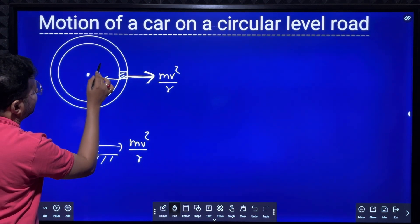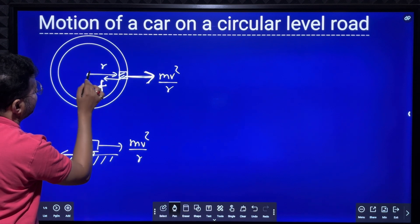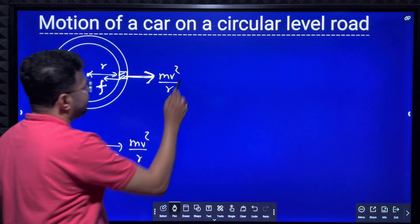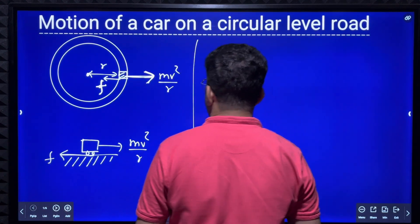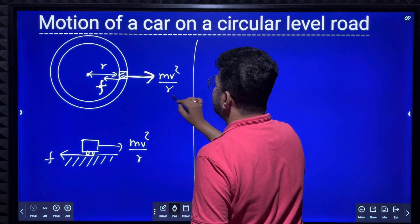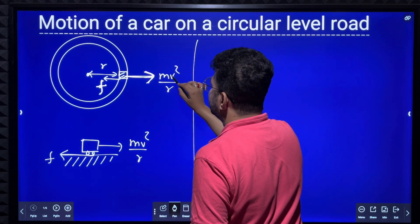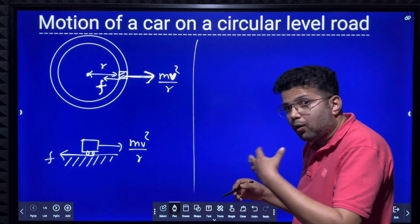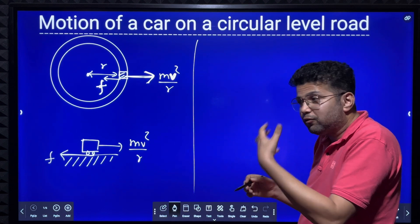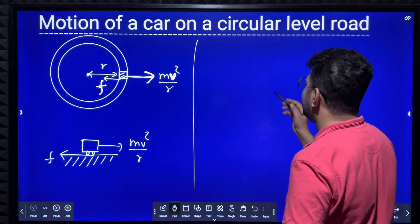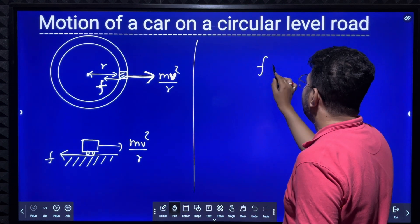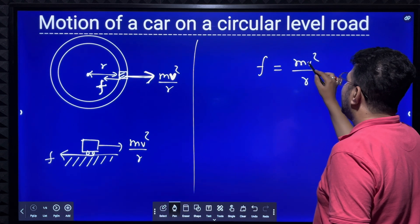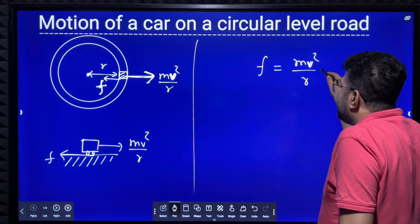The radius of the circular level road is R. If the speed of the car increases, mv²/R also increases. Frictional force equals mv²/R, so as v increases, mv²/R increases and frictional force also increases.